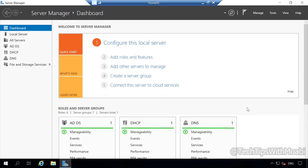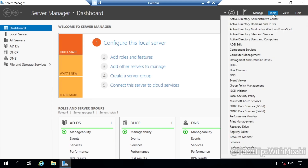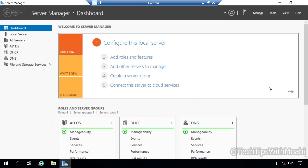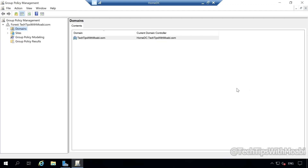In your Server Manager, all you have to do is click on Tools. And under Tools, scroll down to Group Policy Management. Once you locate your Group Policy Management, click on it. This will open up the Group Policy Management Console.